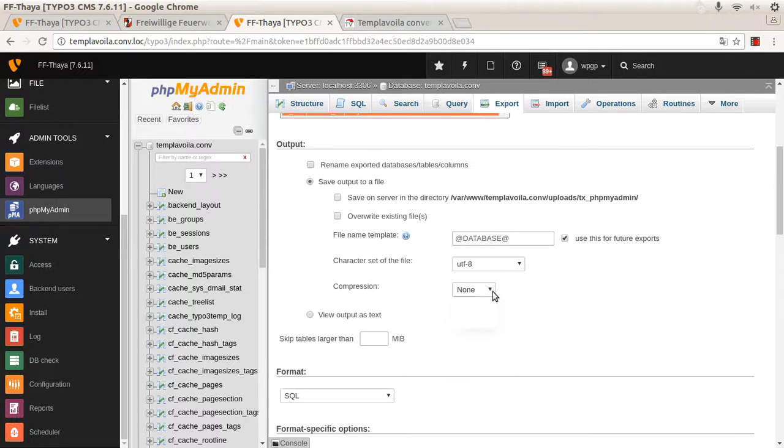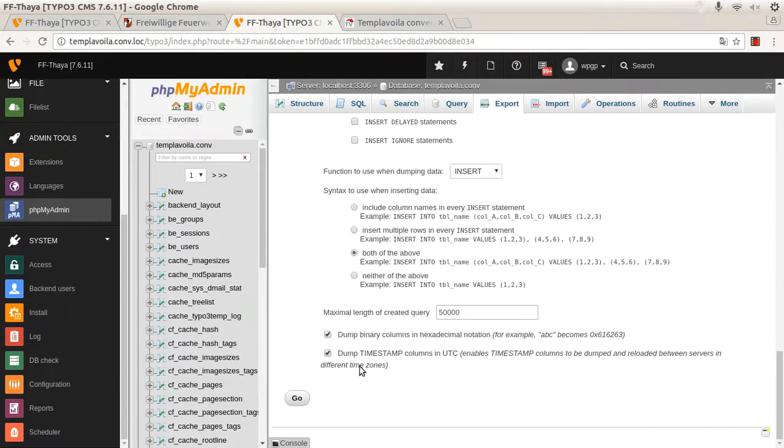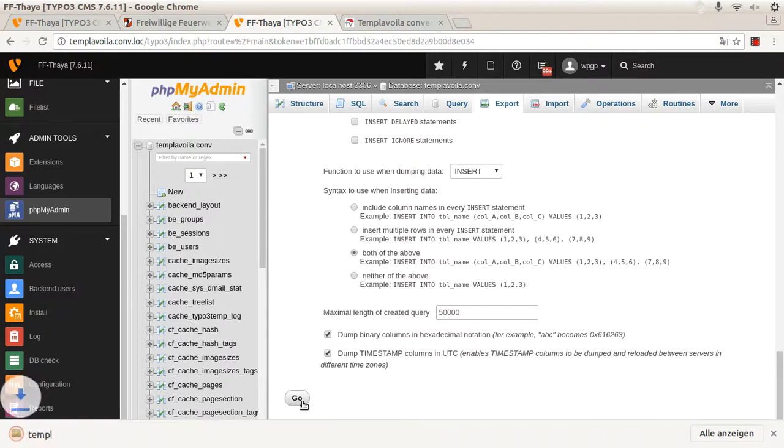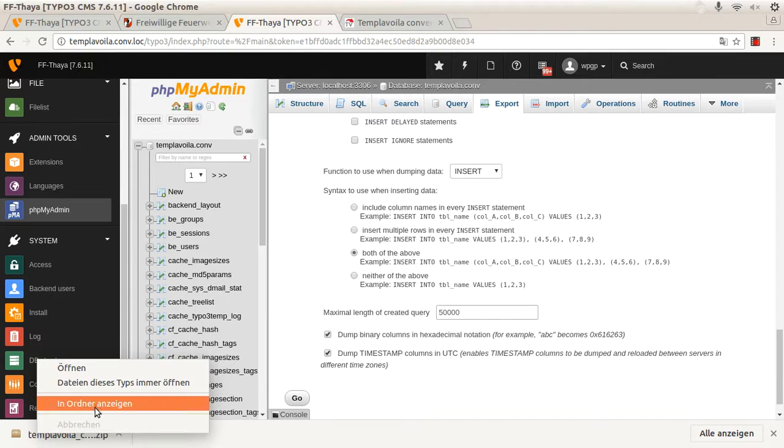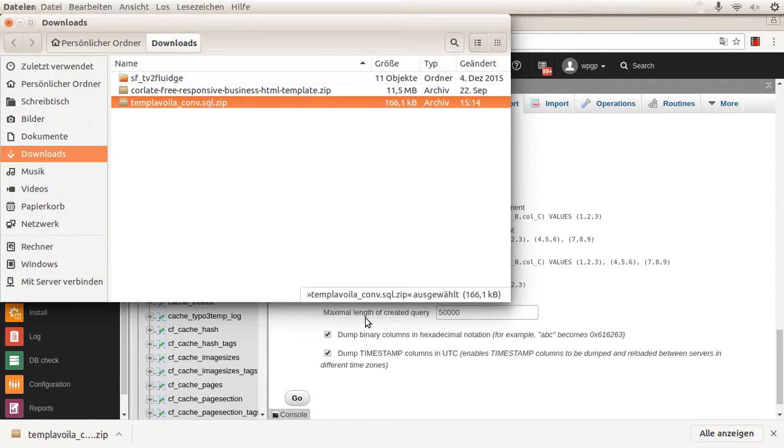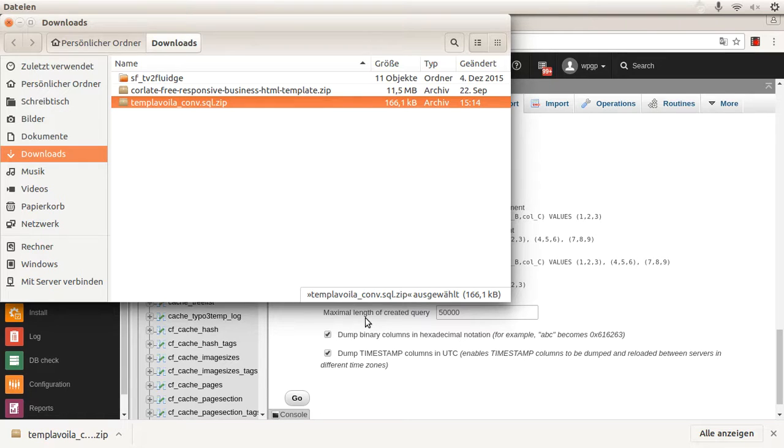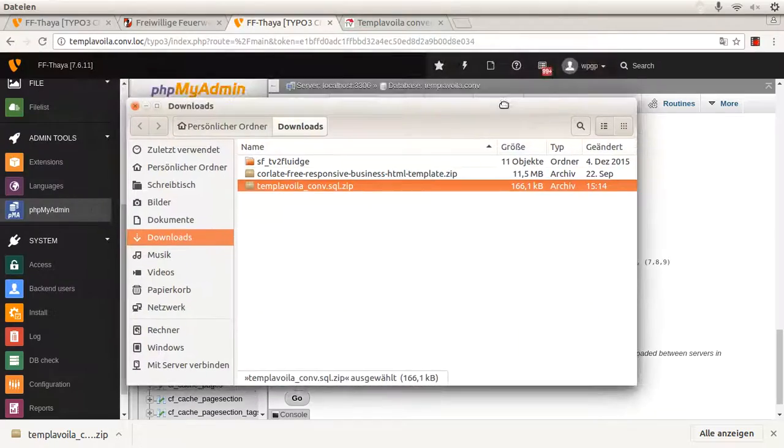You can also make a zip file faster to send and start the export. Okay and now send us your export file and we send you back the converted data. See you again in the next part.